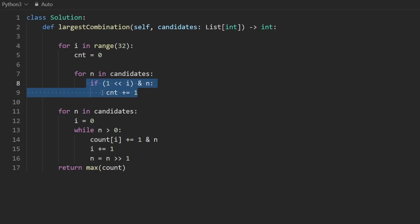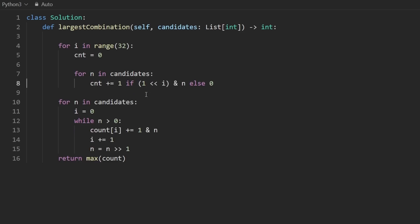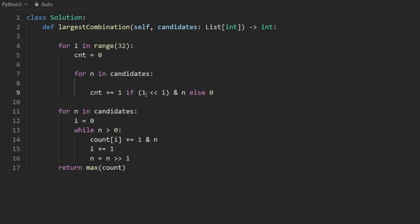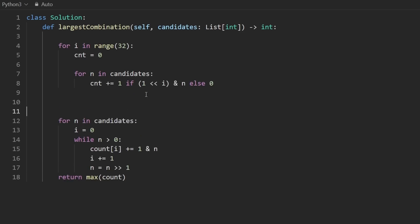If you want to, you can actually condense this into a little ternary operator. So add one to the count if this is true, else add zero. And then we get rid of this.